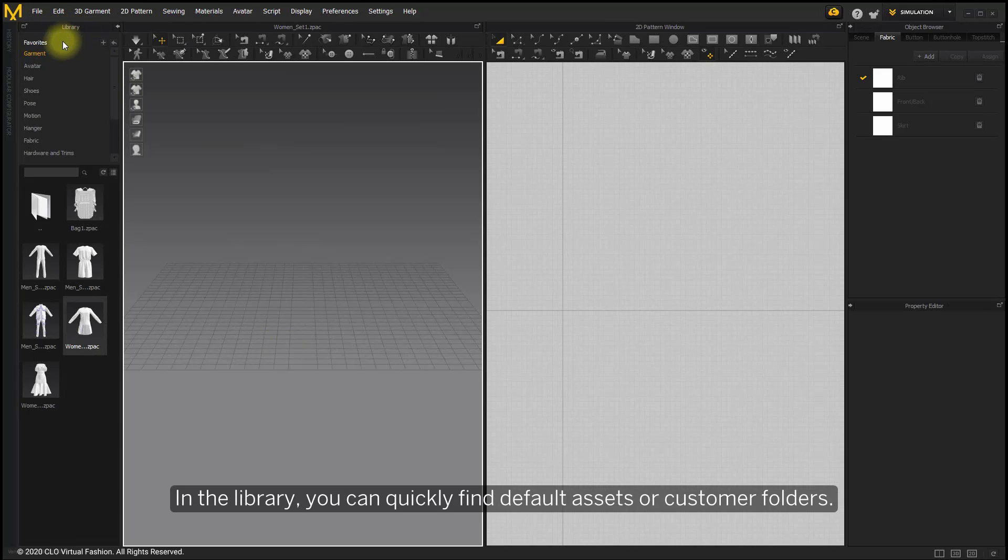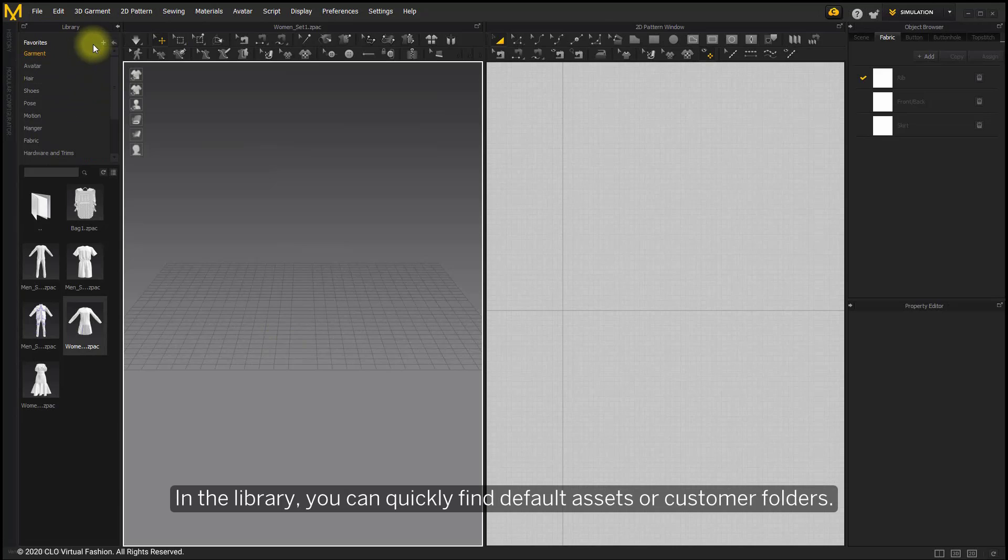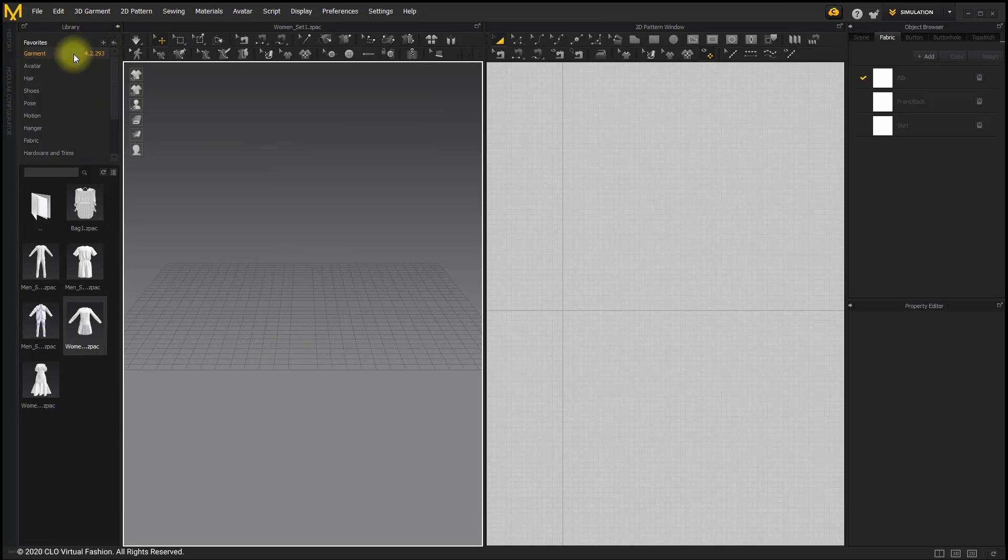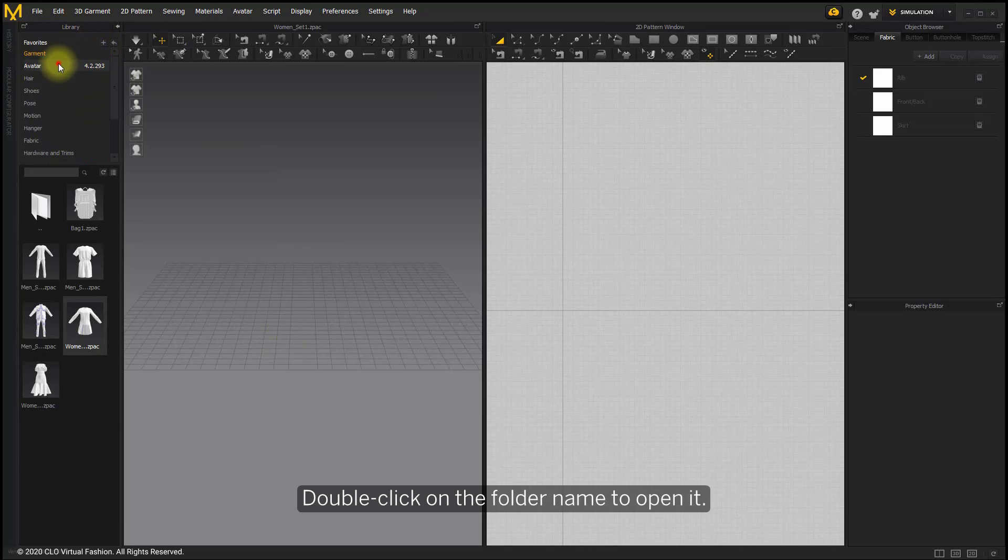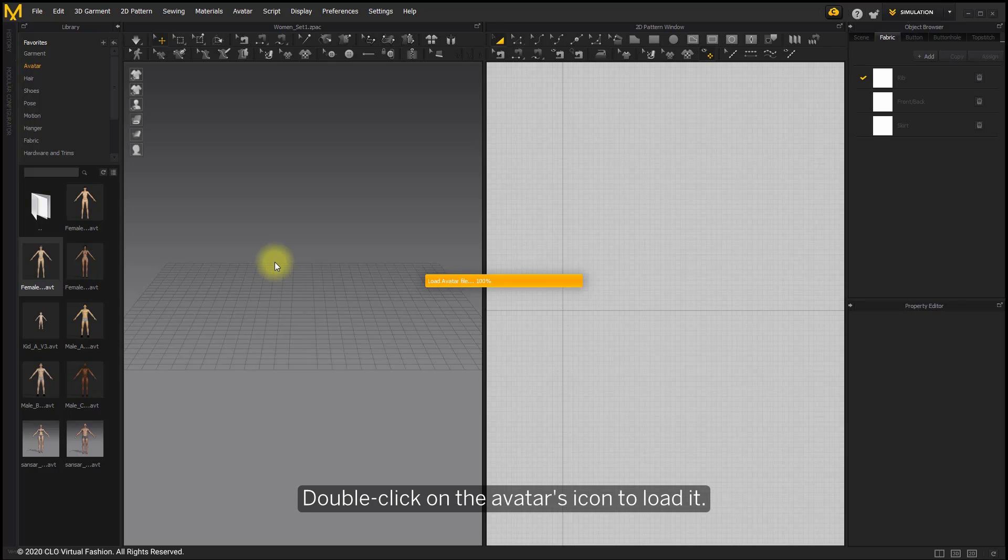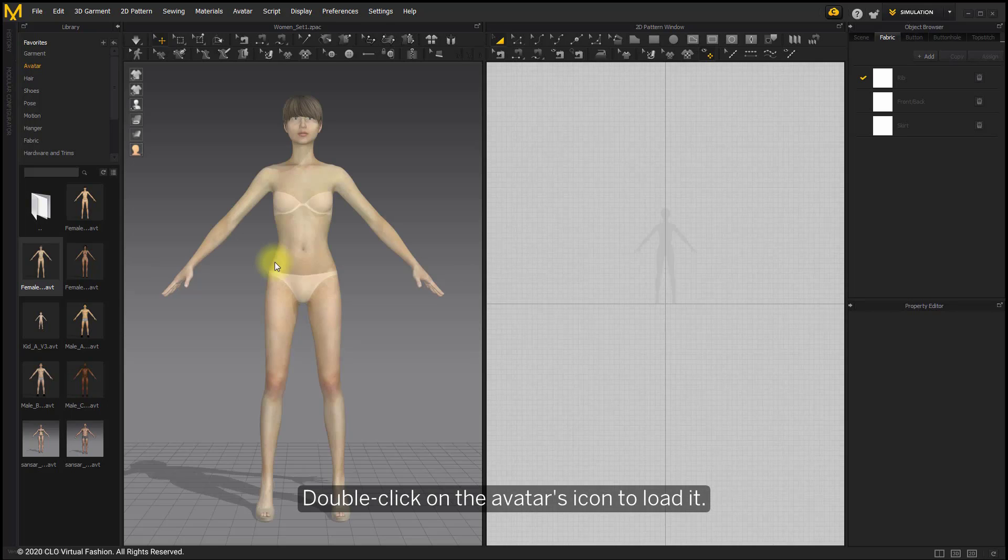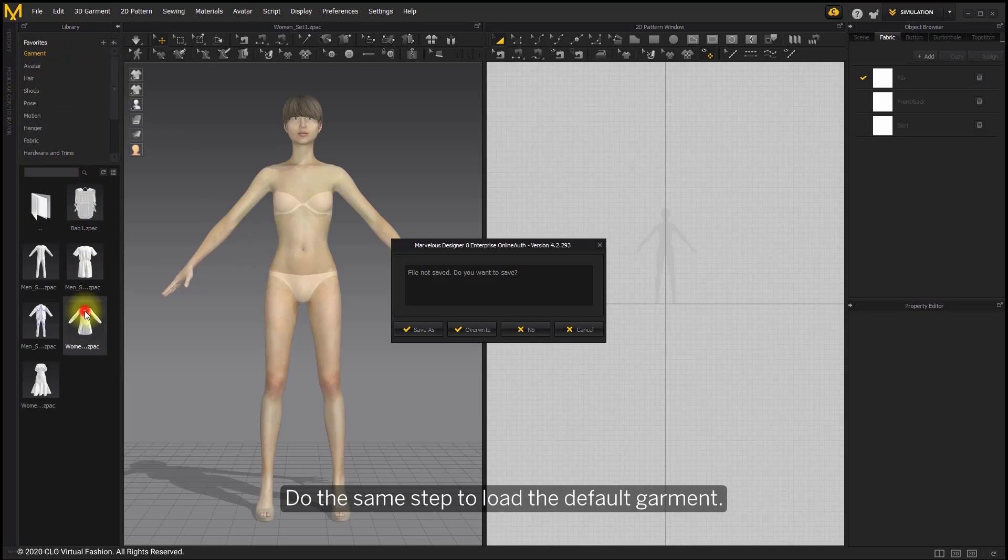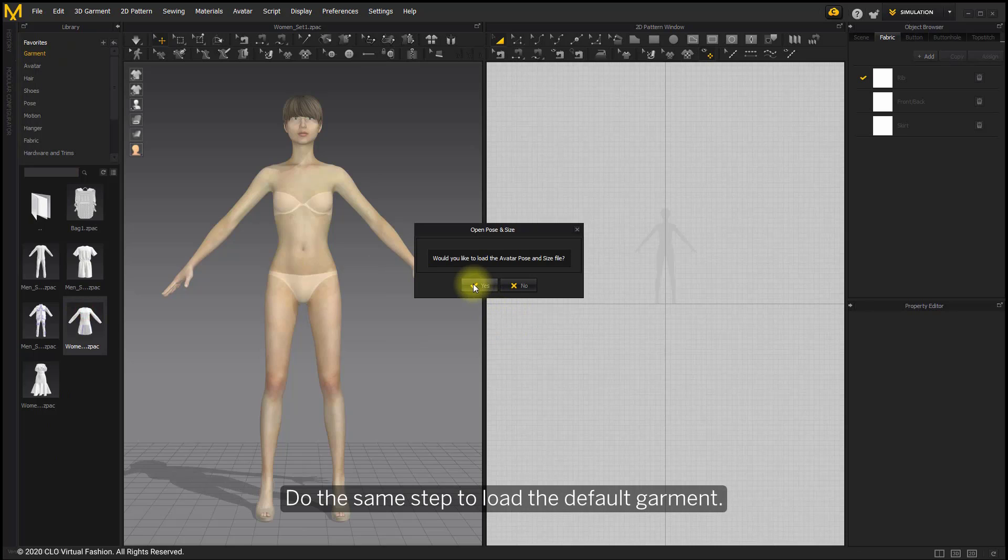In the library, you can quickly find default assets or custom folders. Add folders that contain frequently used files to the library for your convenience. Double-click on the folder name to open it. Double-click on the avatar icon to load it. Do the same step to load the full garment.